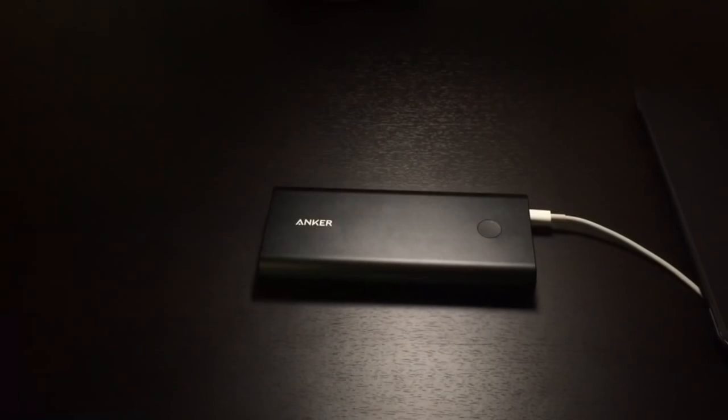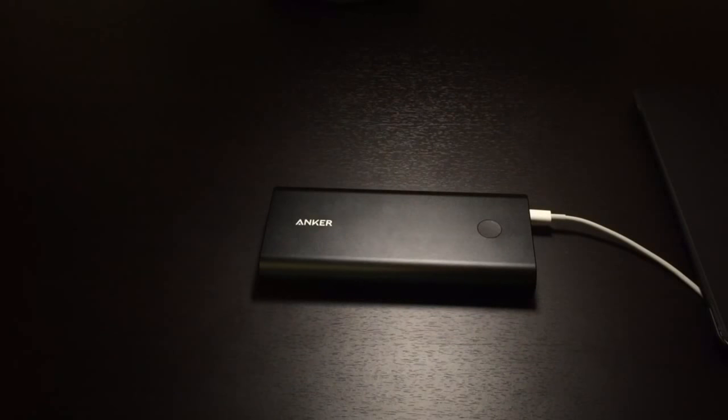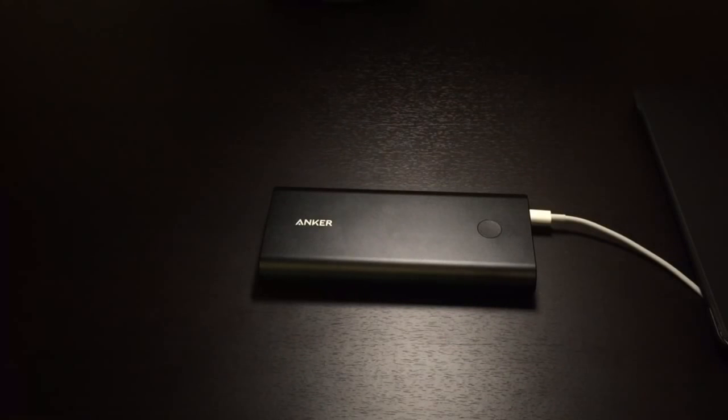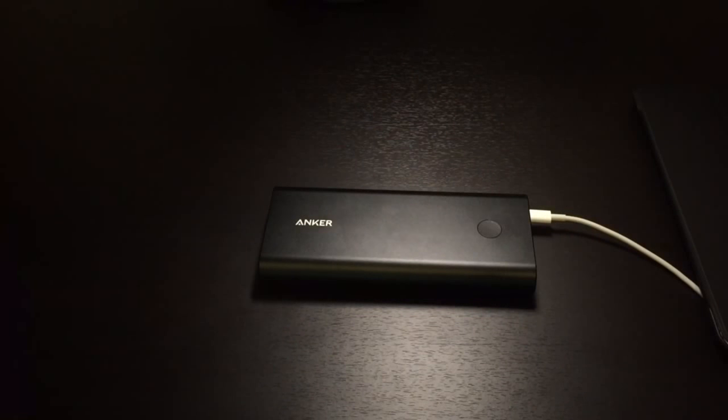Now, I did a test to see how much faster it was versus the regular 12-watt adapter that comes included with your iPad. And, let me tell you folks, it is significantly faster. I will post the results on the screen right now.